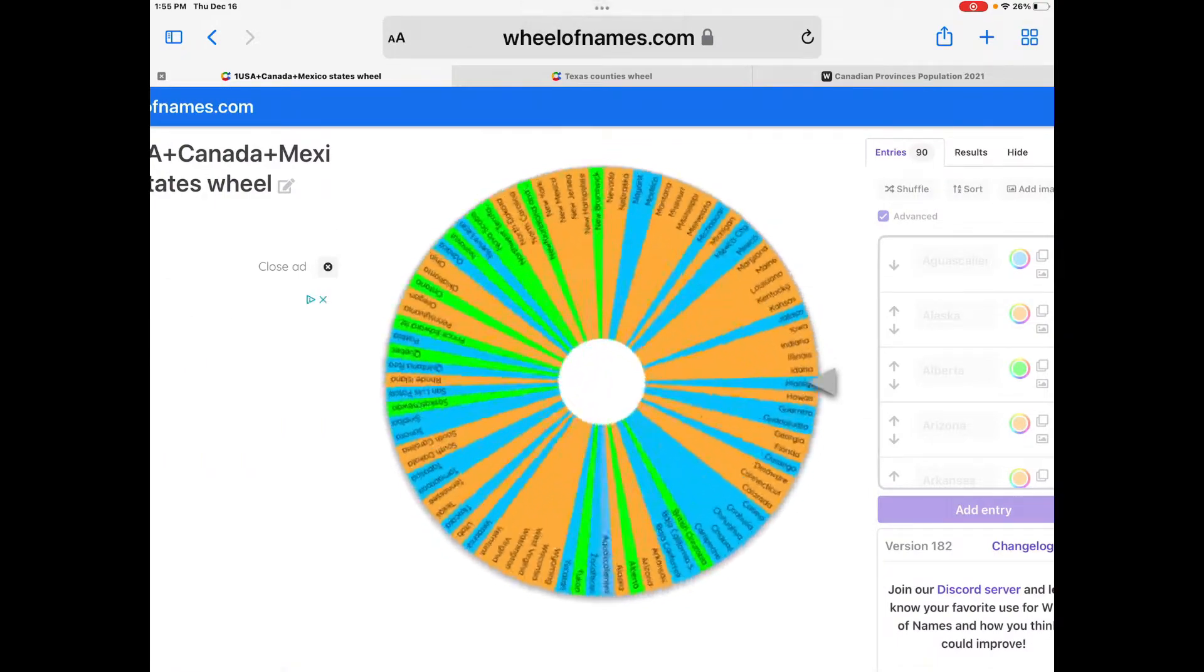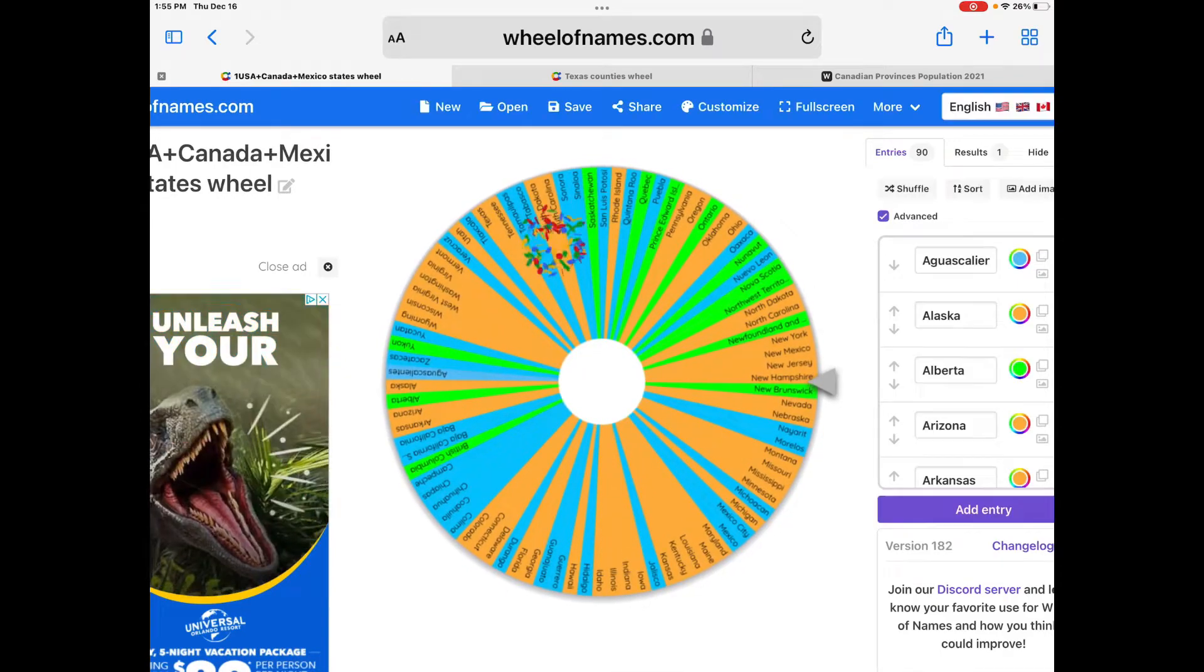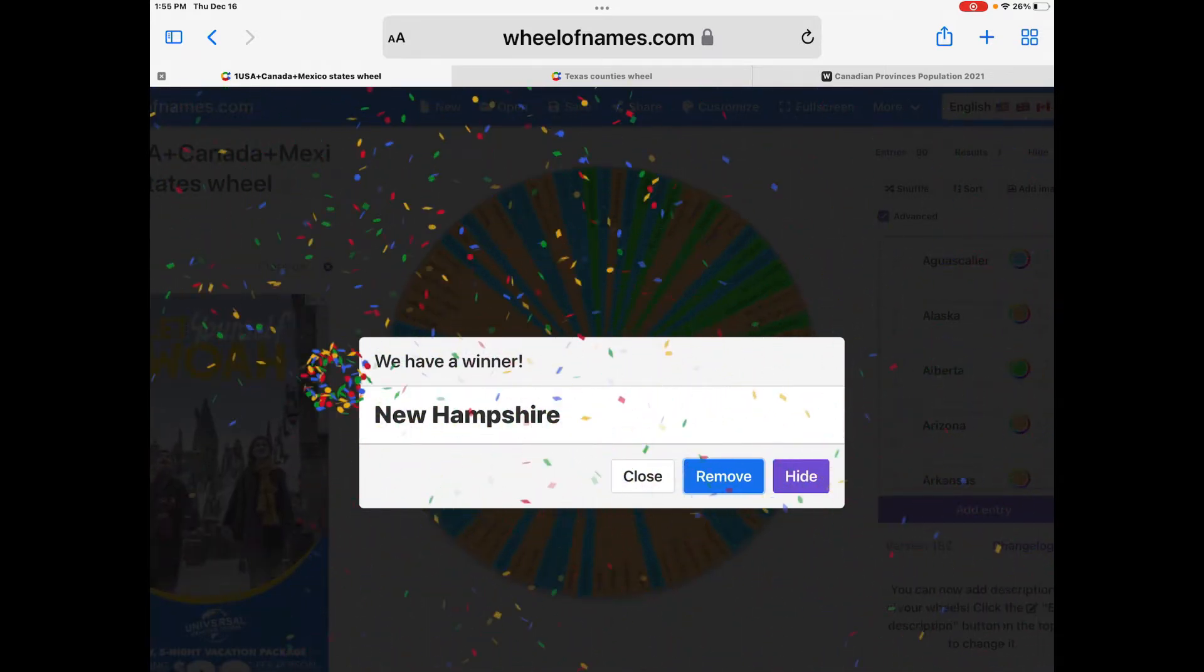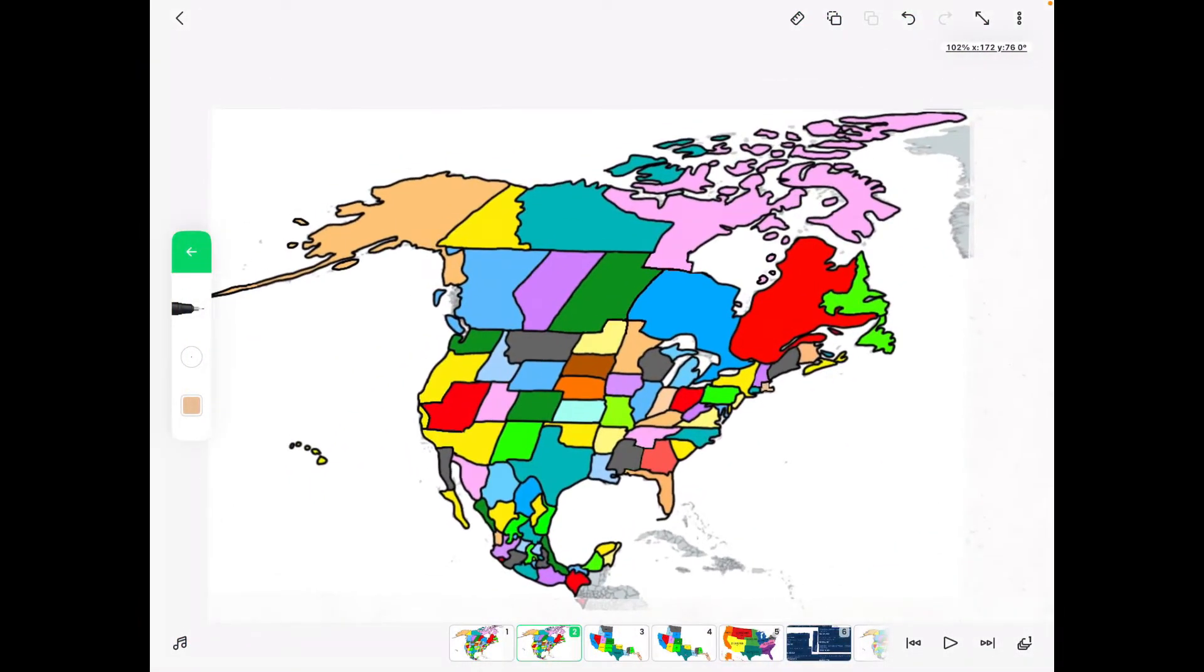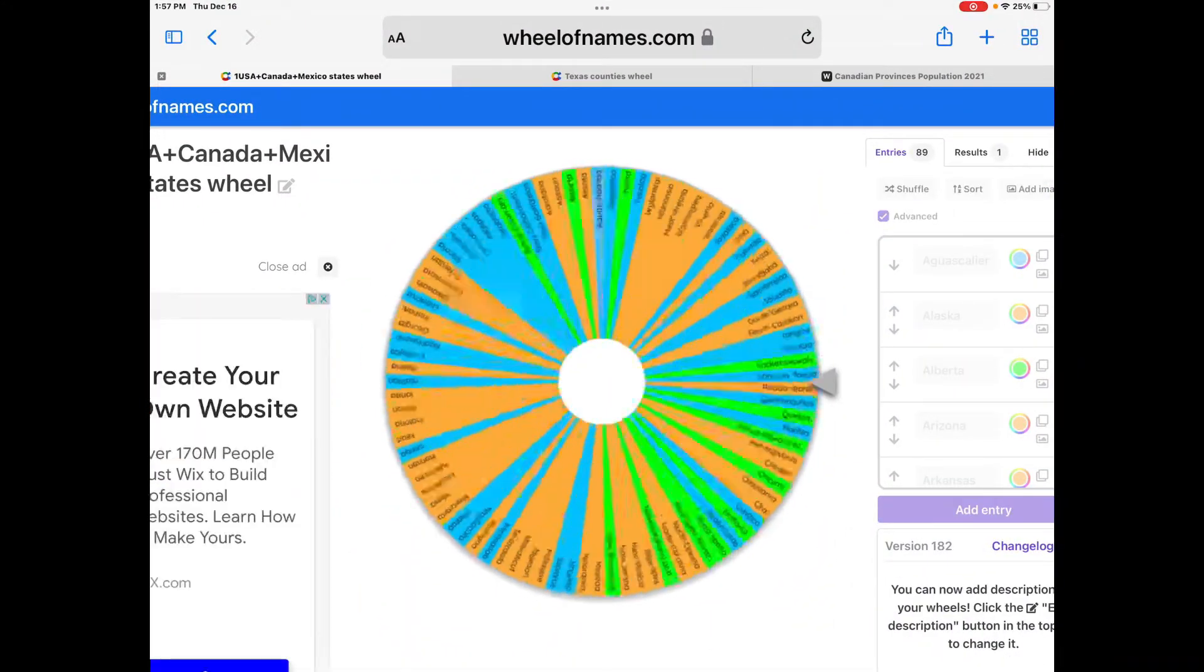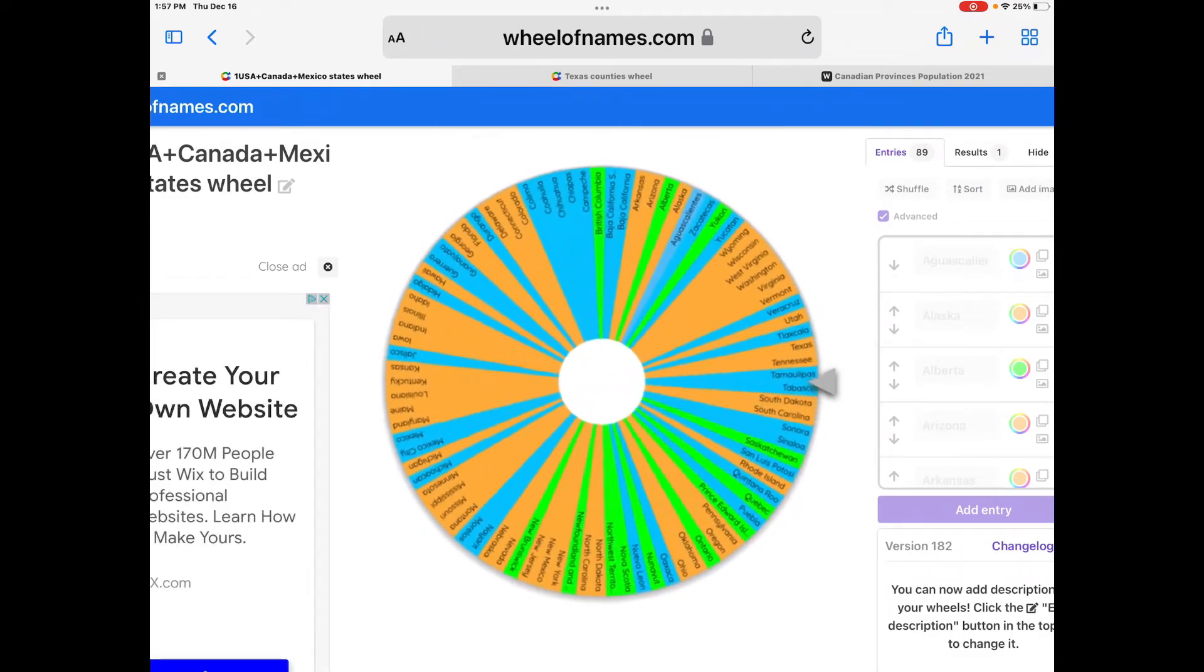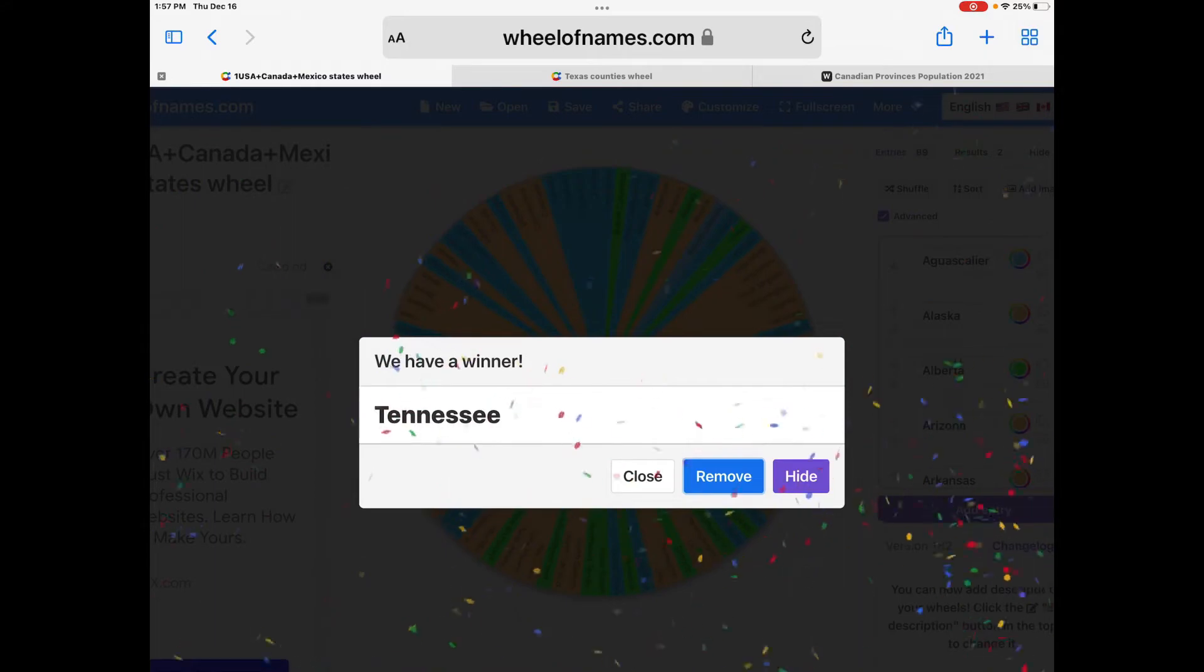The first state that's eliminated is New Hampshire. Now on to the second state, and that's going to be Tennessee.